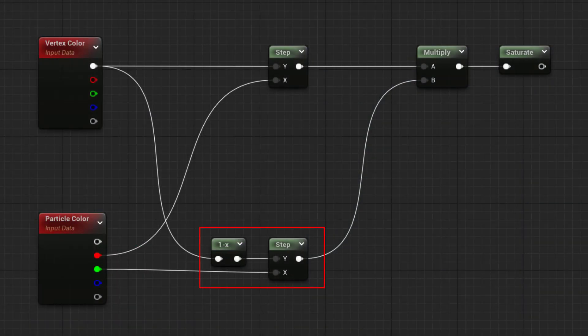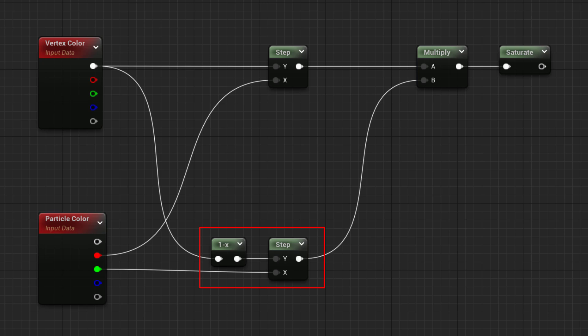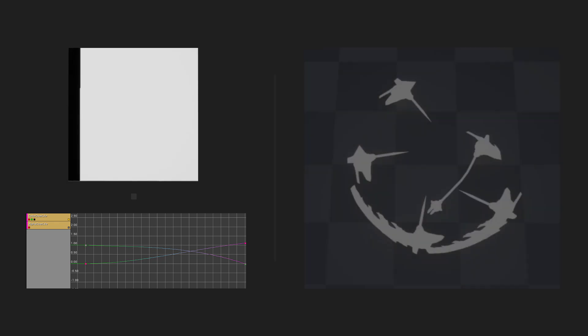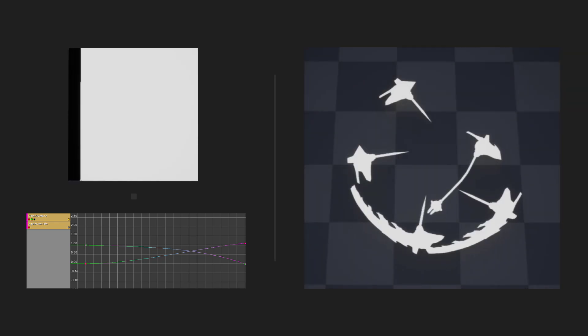The Second Step node, with its Y component value inverted thanks to the 1 minus node, is driven by the Green Color Over Lifetime's curve and will make a ramping mask going from white to black. It will make submeshes with darker values disappear first and those with lighter values last.